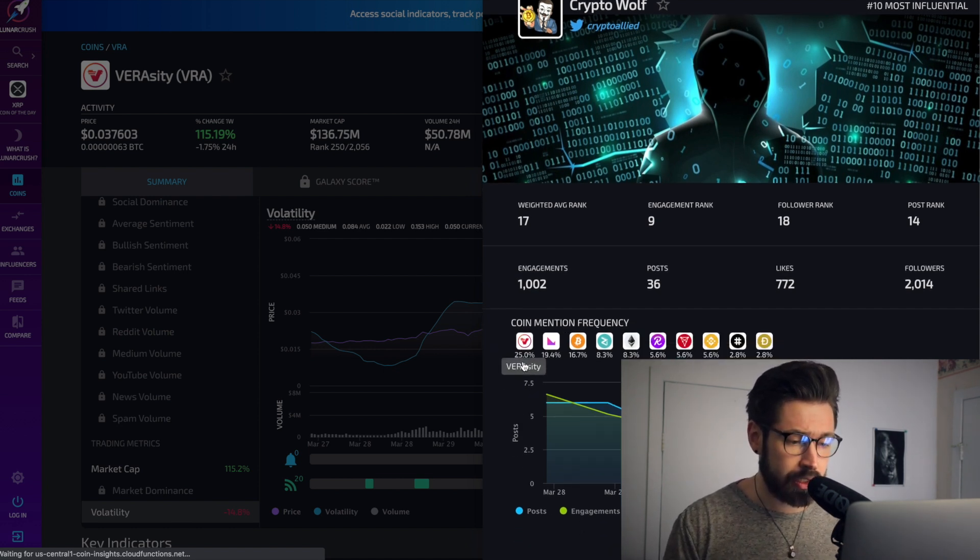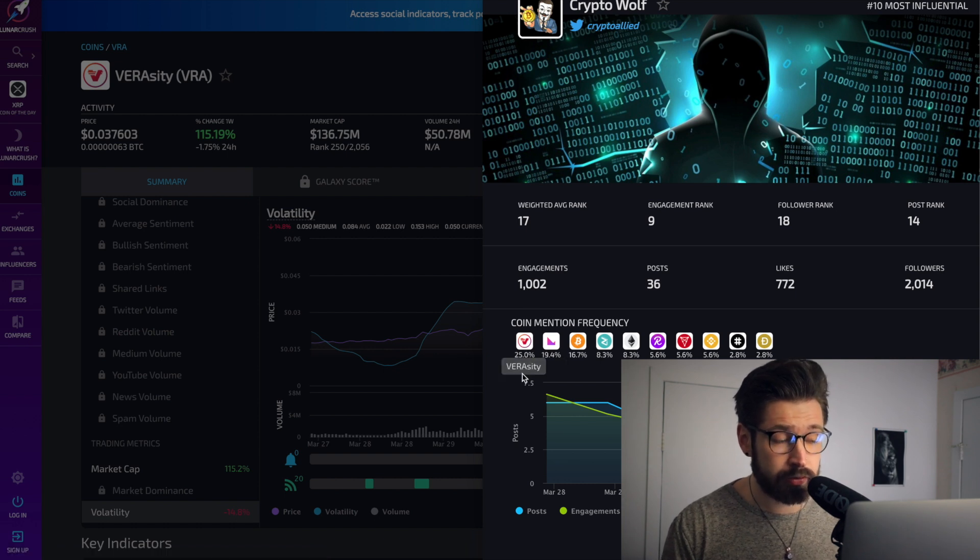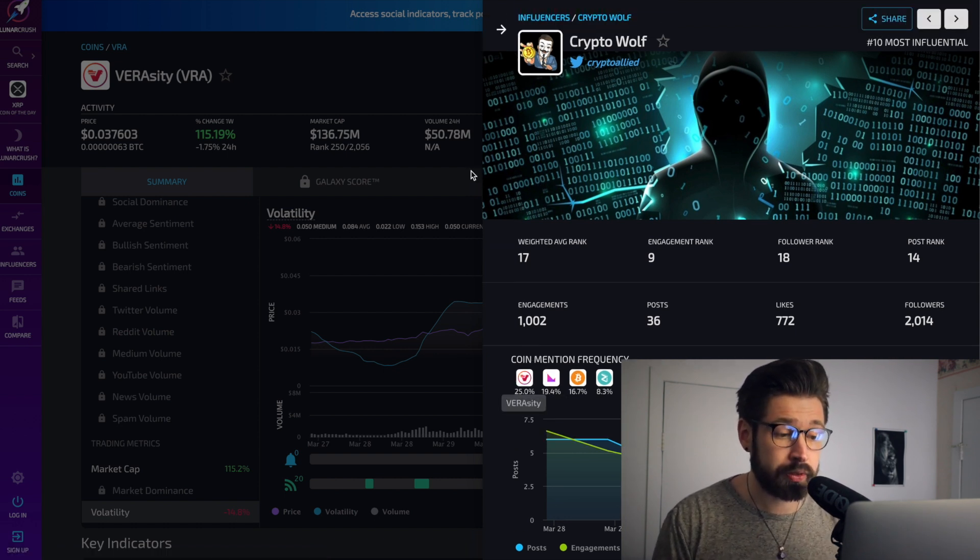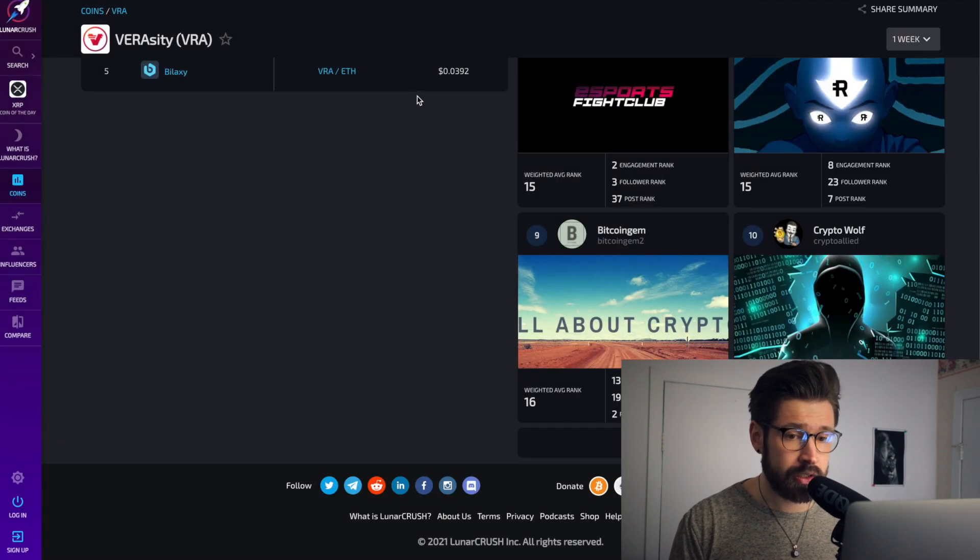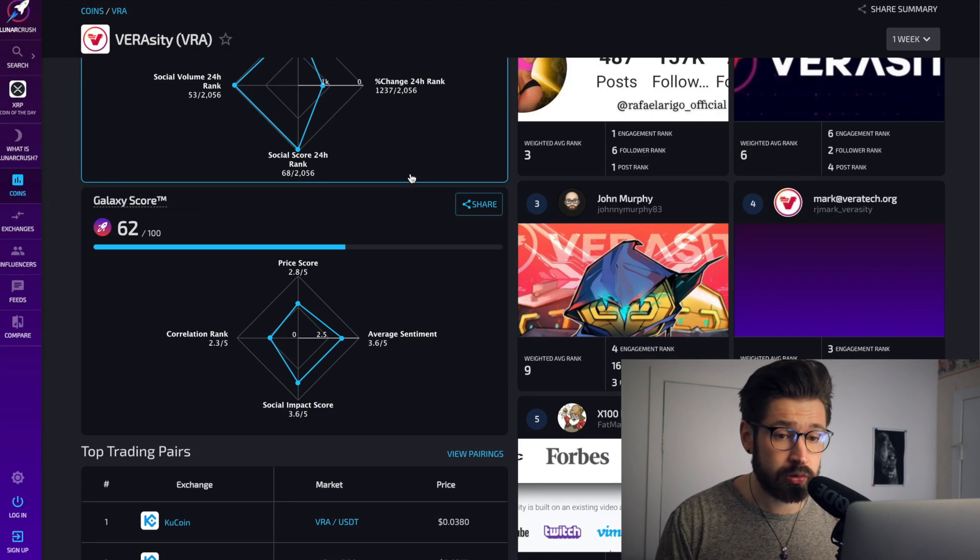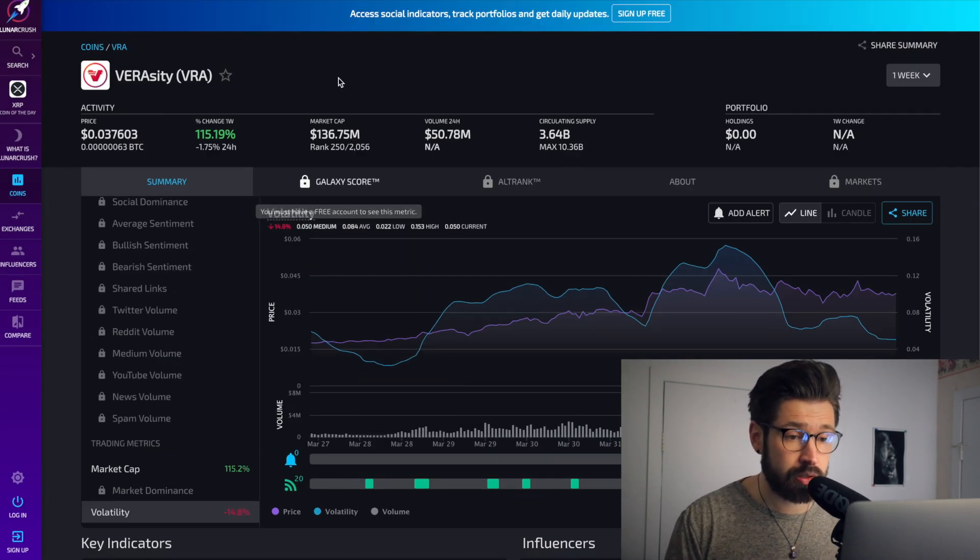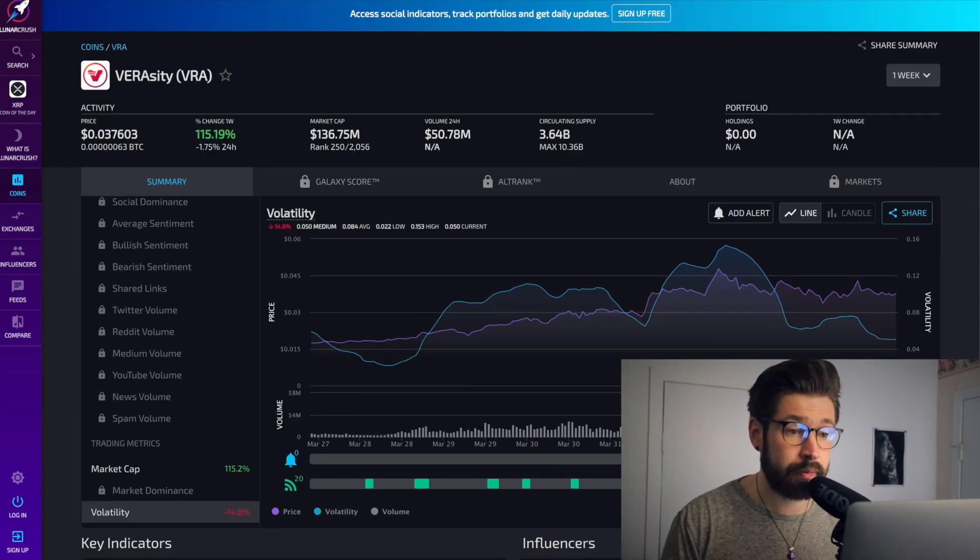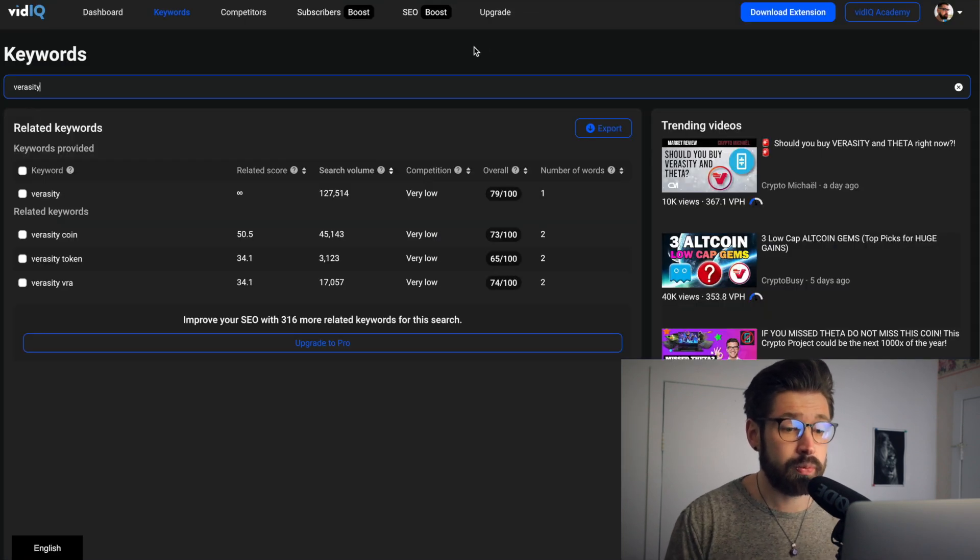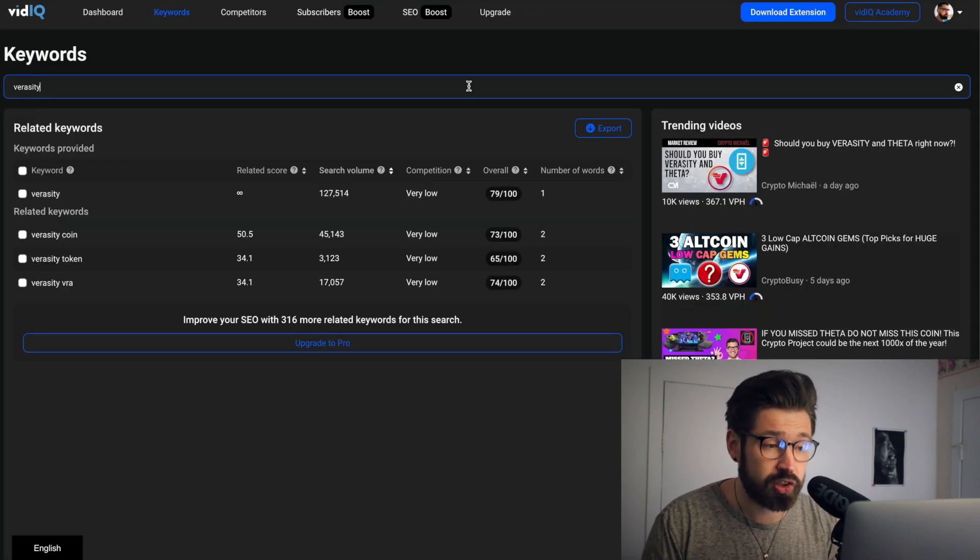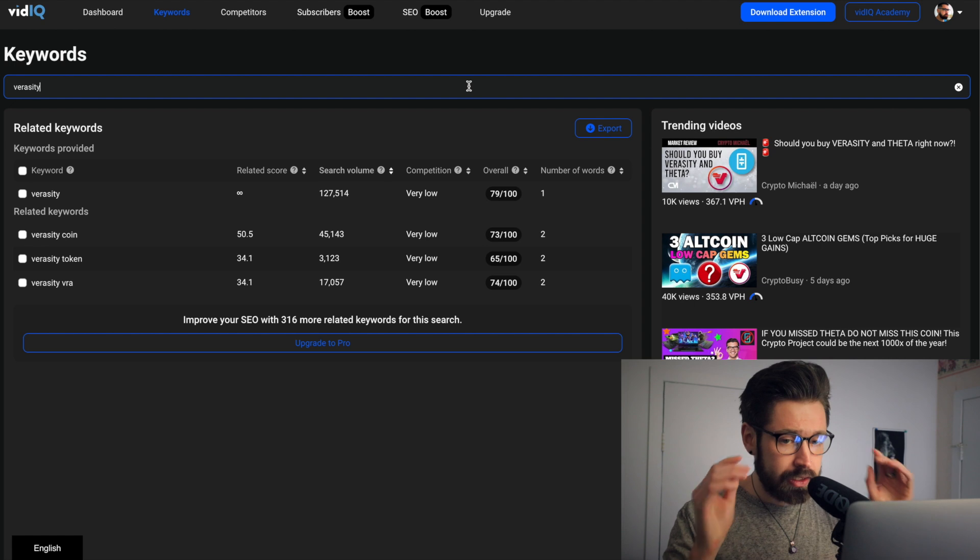And you can see the coin mentioned frequency for Verasity is 25%. So that's very cool thing. I might head over to LunaCrush to get some information on the videos I'm making. So let's continue, guys, to behind the scenes with Jax.